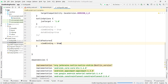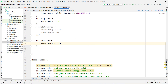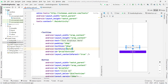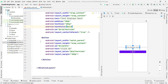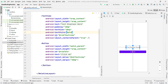Now I'll show you how it works. You can see I have two things in the layout: a TextView and a Button. I've given the ID 'textView' to the TextView and the ID 'button' to the Button. You can give any ID names you like.